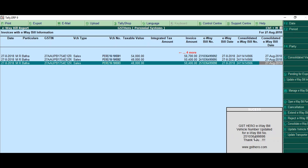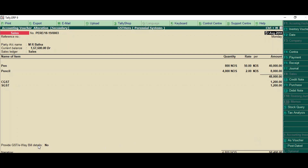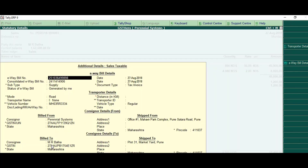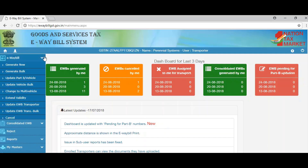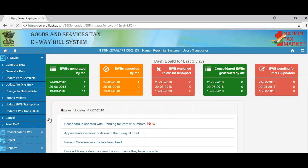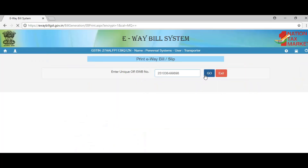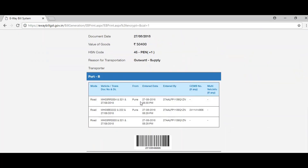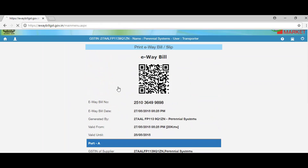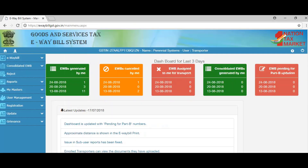Once you mention it, your vehicle number is updated against the e-way bill and the invoice. We can cross verify this on the portal by selecting the e-way bill number and you can see it has been updated. We can also take a print from Tally with the help of GST Hero Tally automation.